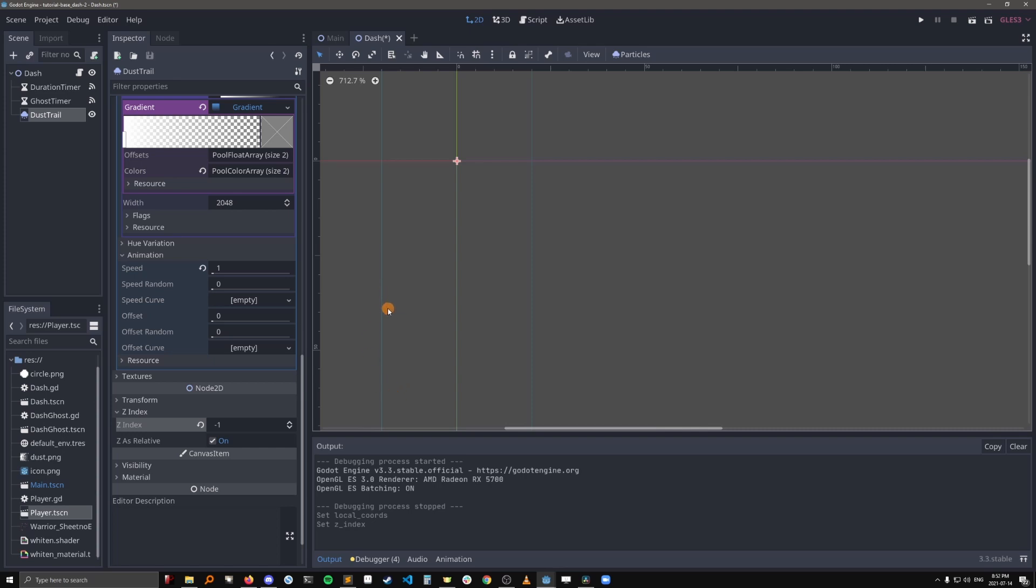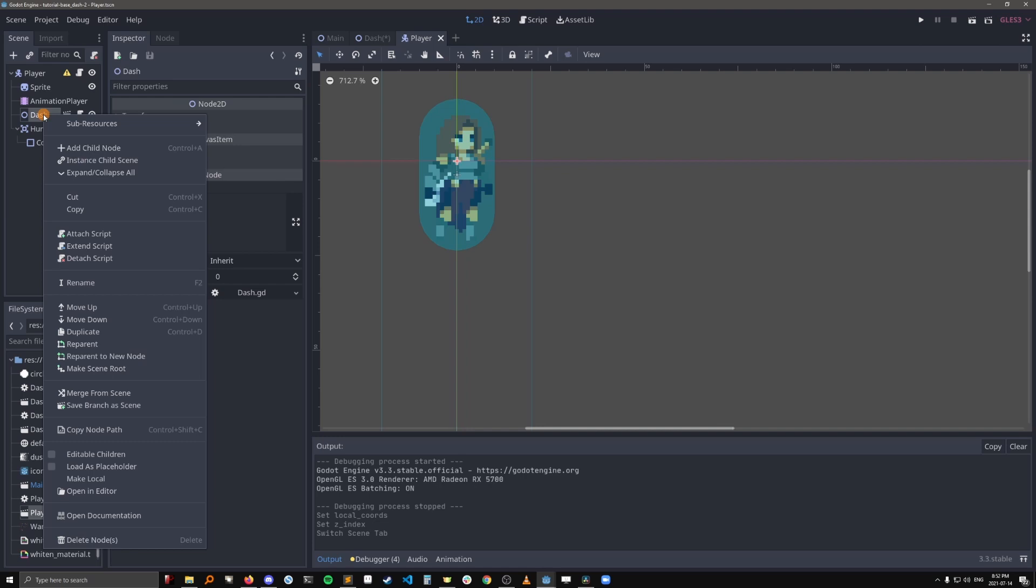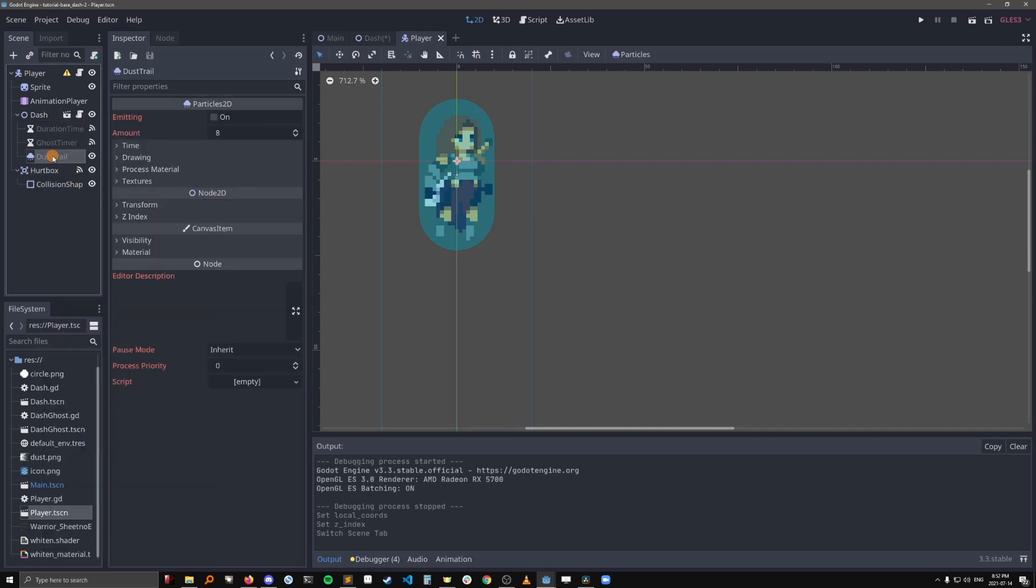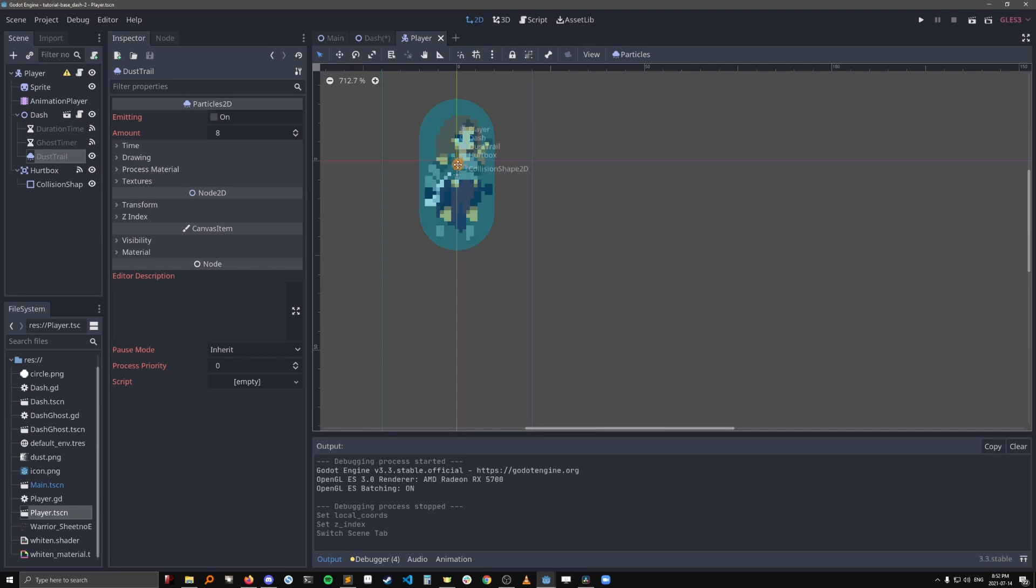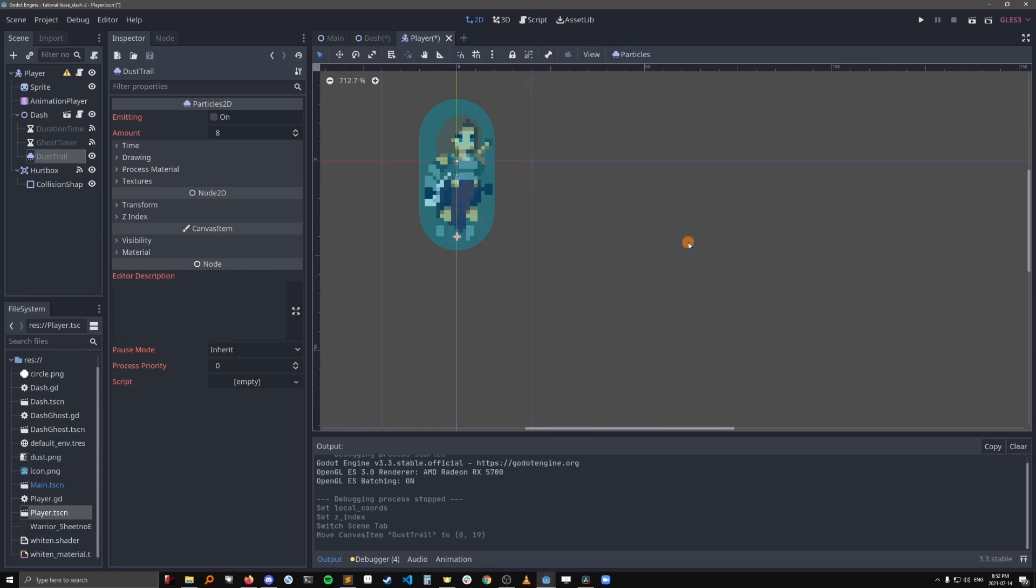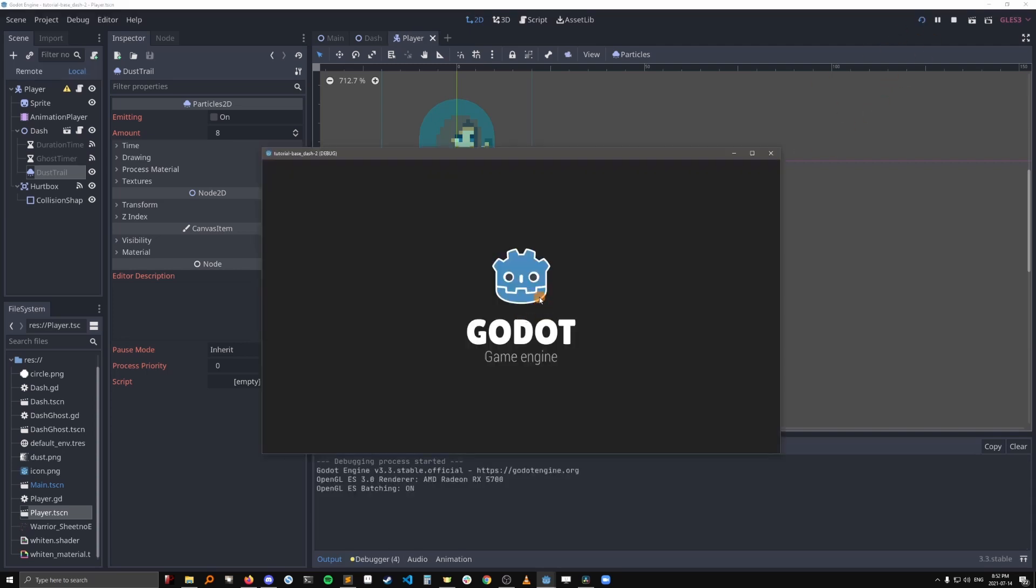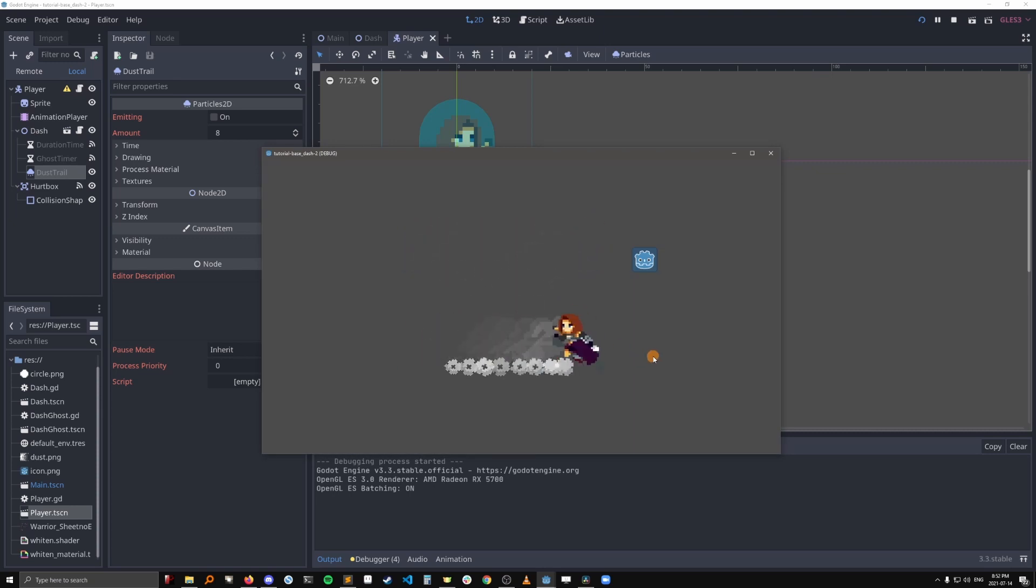So to reposition the dust so that it's by the player's feet, let's go into the player scene, right click on dash, and click editable children so that we can get into the dust trail and edit it while we're looking at the player. So select the dust trail and hold alt. And then you can drag this down without selecting anything else, and we'll put it by the player's feet. A little bit there. All right, see what that looks like. Okay, that looks way better.